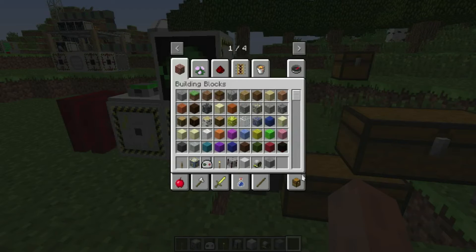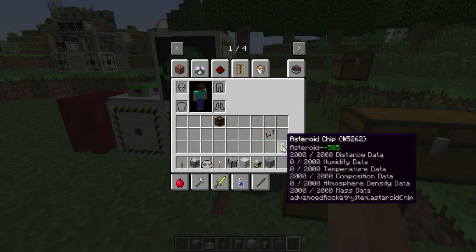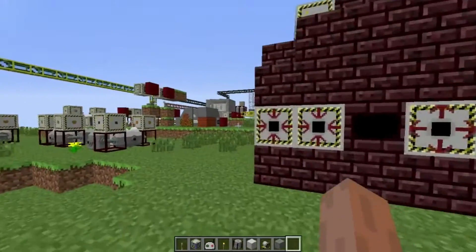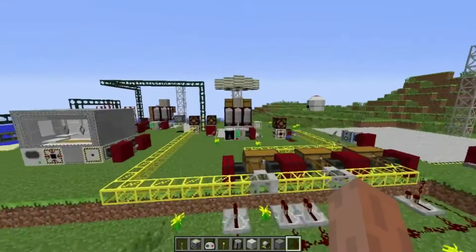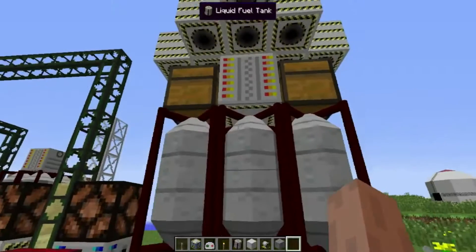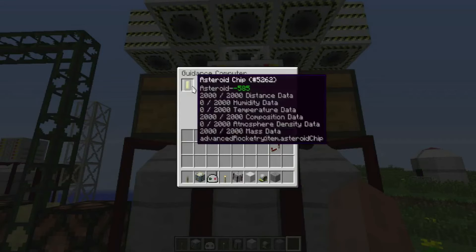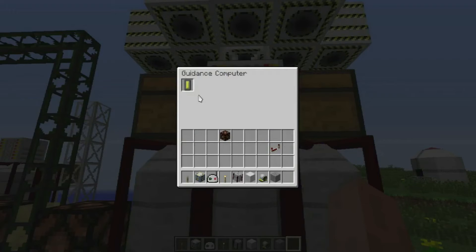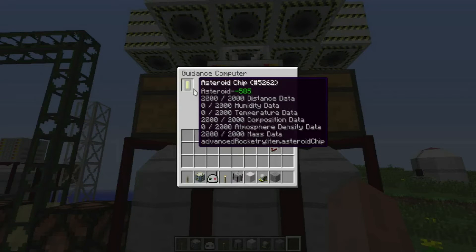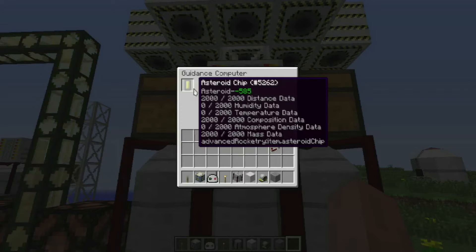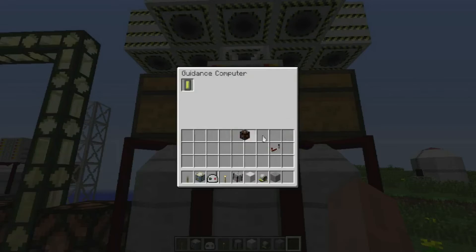I'm going to take a fully researched asteroid ship and put it in the rocket to show you how the asteroid mining missions work. Once the asteroid ship is placed in the guidance computer — you can do this with the rocket assembled — when you do take a mission, the ship is consumed. So when the rocket comes back down, make sure you check the guidance computer and put a new chip in there before you launch it, otherwise there is a good chance the ship will be lost.